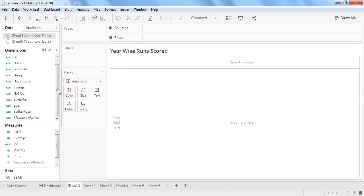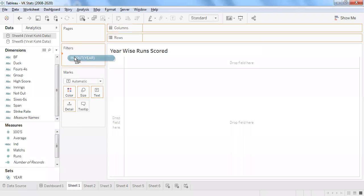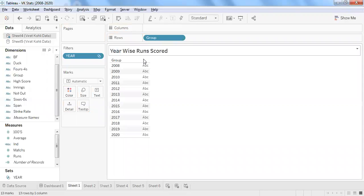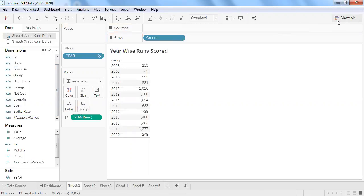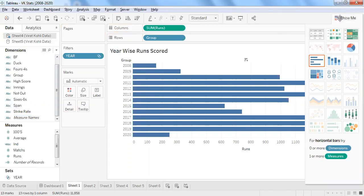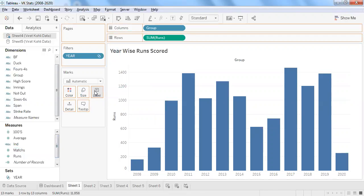Let me use a group here to showcase individual categories. I have a year filter — just drag and drop it into filters, then drag and drop group into rows to showcase only that particular year's information, and use runs converted into a bar graph.